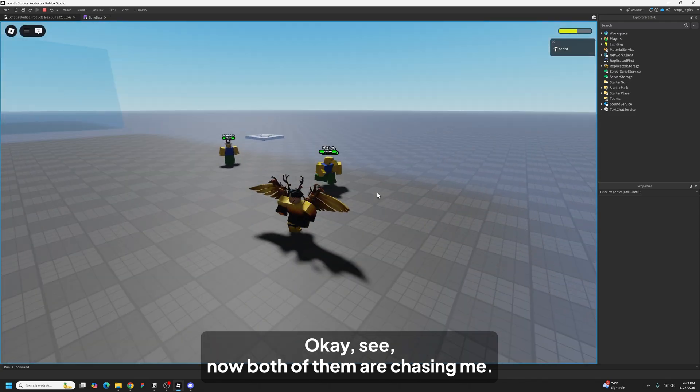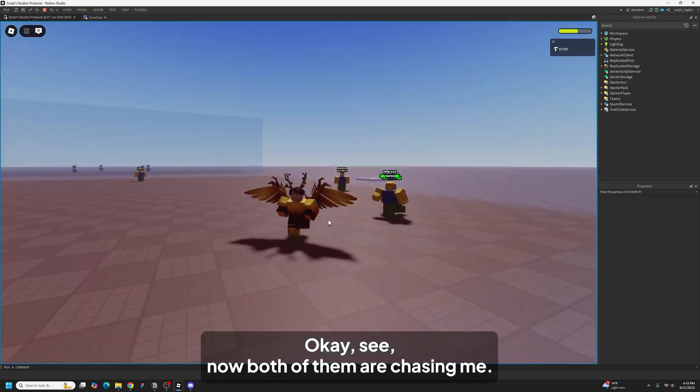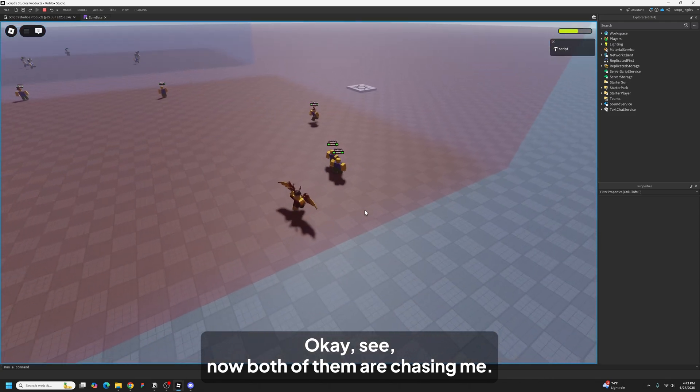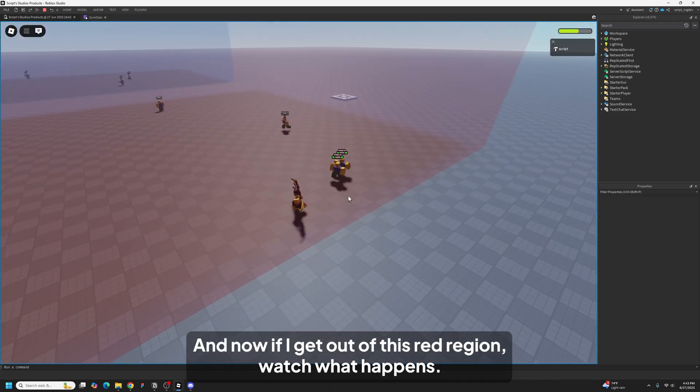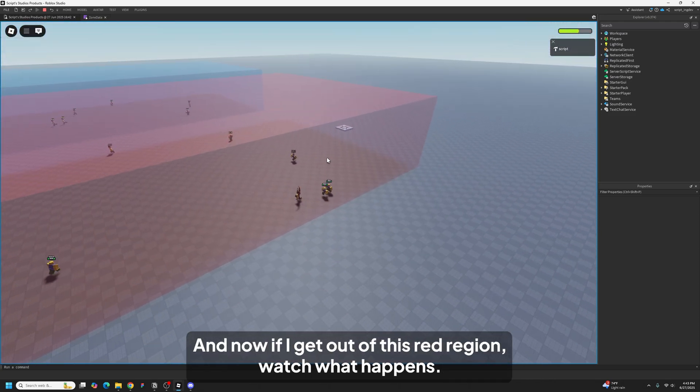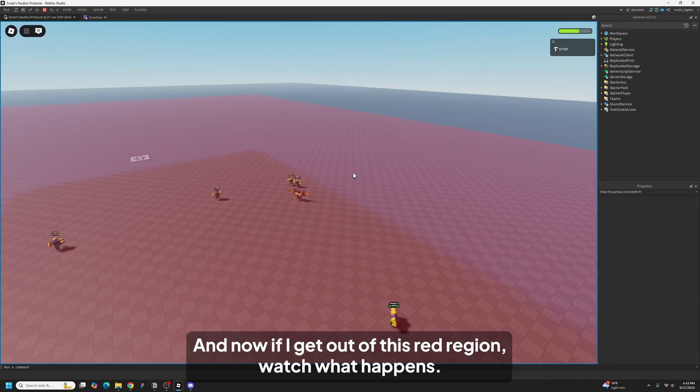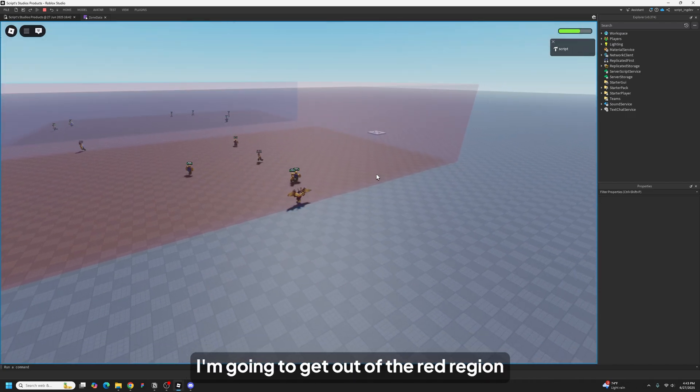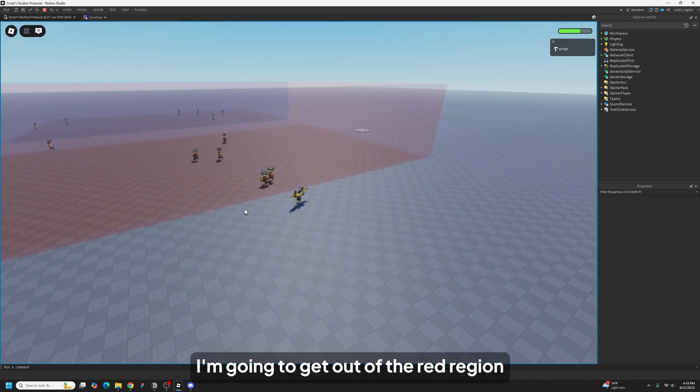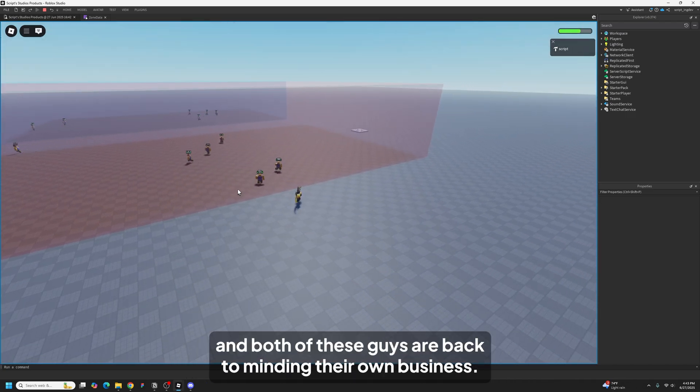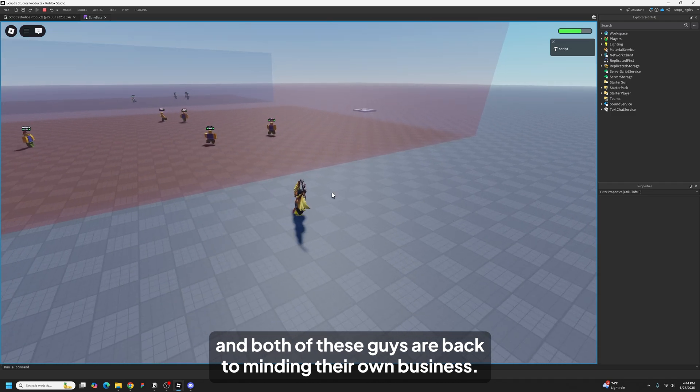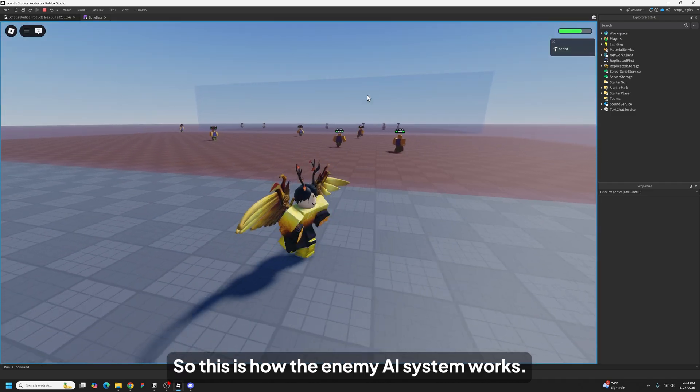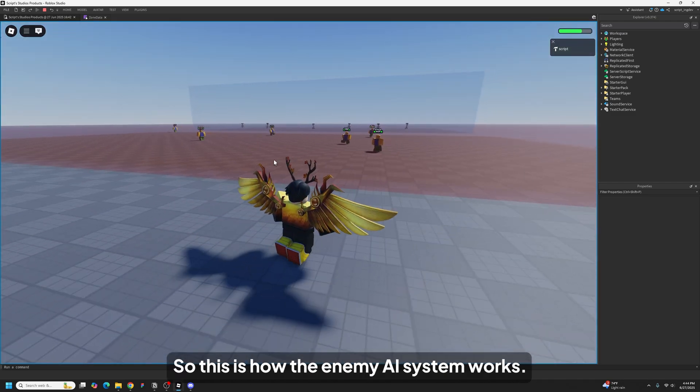Now both of them are chasing me. And now if I get out of this red region, watch what happens. I'm going to get out of the red region and both of these guys are back to minding their own business. So this is how the enemy AI system works.